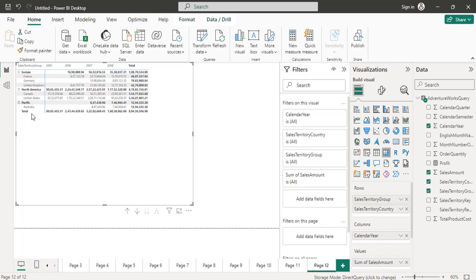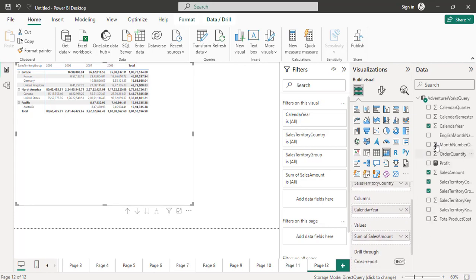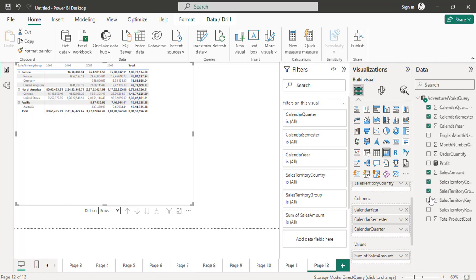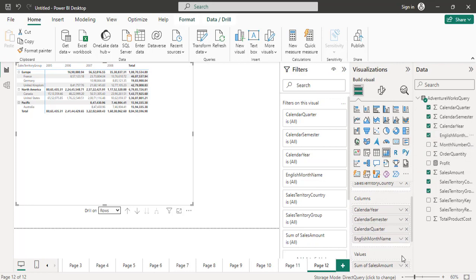Not only can you drill down row-wise, you can drill down column-wise also. In the column section I will drag and drop semester inside the year, then quarter inside semester, then English month name inside the quarter. You can see the row and column section appearing with the hierarchy set up.